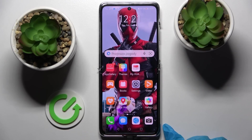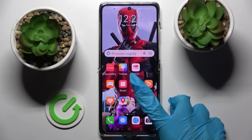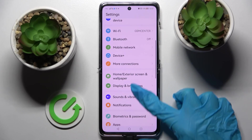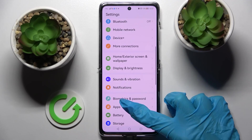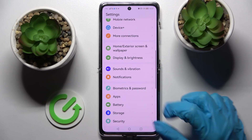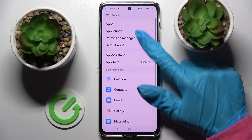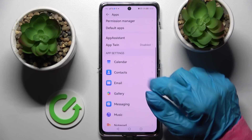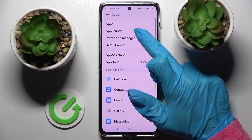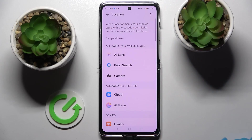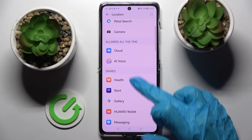First of all, you need to access device settings and choose Apps. Now select Permission Manager and pick one of your phone's features, like location. Then pick one of your apps.